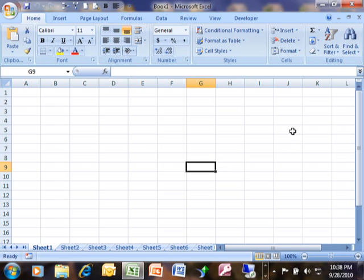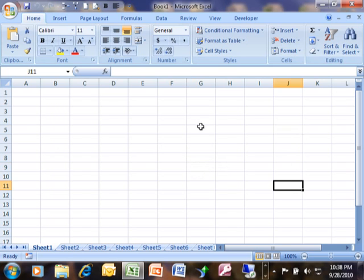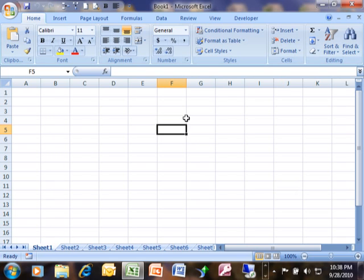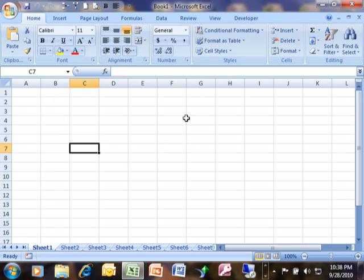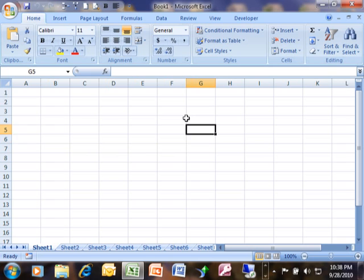If we just click anywhere else, then that becomes the current cell, as we can see. We can also move around with the keyboard arrows. So on my keyboard, I'm going to hit the down arrow key, and notice how that takes me one cell down. Of course, left would take me one cell to the left. The right arrow will take me one cell to the right, and the up arrow will take me one cell up. So that's a popular way to move around.